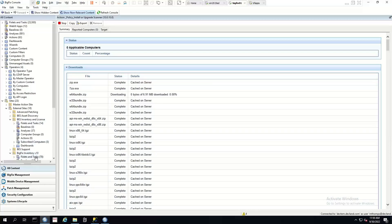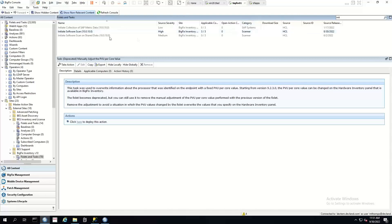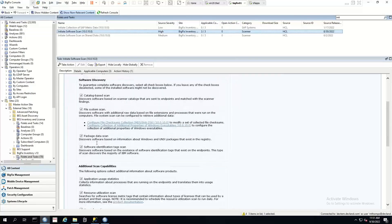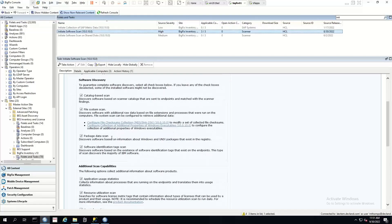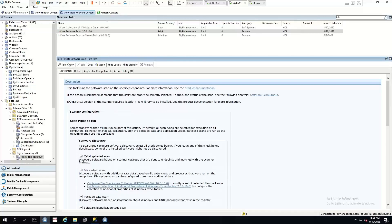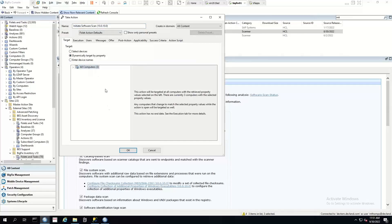The next thing we can do is go down here and initiate a scan. Search for 'initiate' — there's our software scan. We can see on the Details tab what sort of scan information we've got. In this instance, I'm going to leave it as default. We'll get a catalog scan, file system scan, and we'll get our application usage statistics, so we'll see how often software is being used. When we take action, we'll dynamically target all computers.